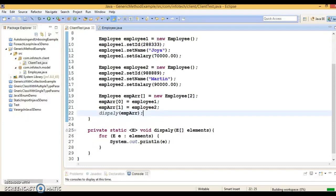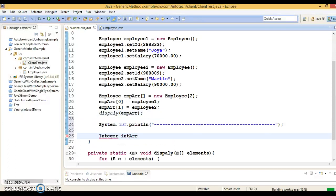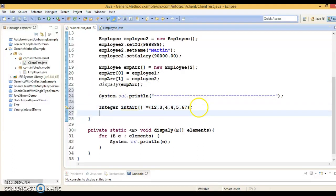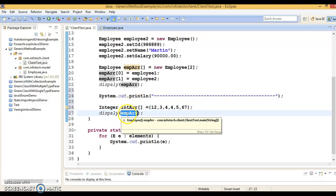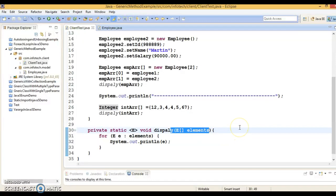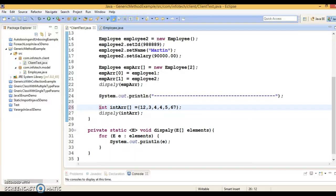Now I'm going to put a separator and then create an Integer array — let's say 'intArr' — and assign it some random values. Then I'll call the display method again, this time passing the array of Integer. When you call this generic method, make sure that when you create the array it uses a class type. If you create an int array (primitive), it will give a compilation error. You always have to use the wrapper class Integer, not the primitive int.